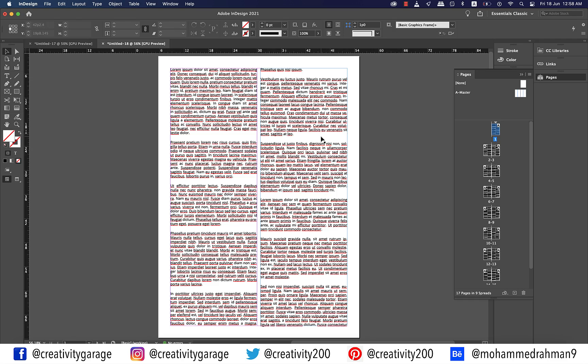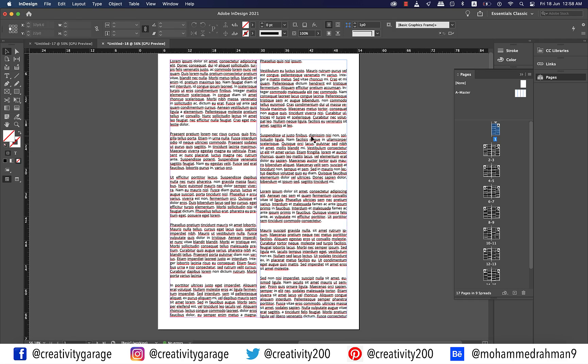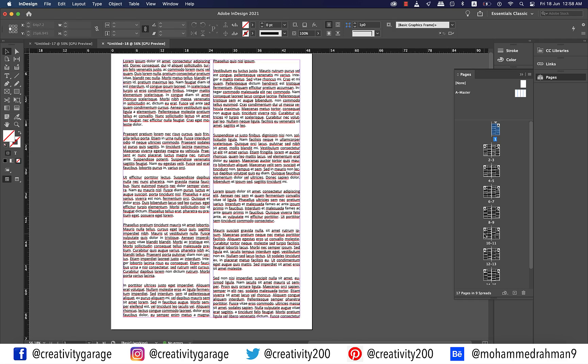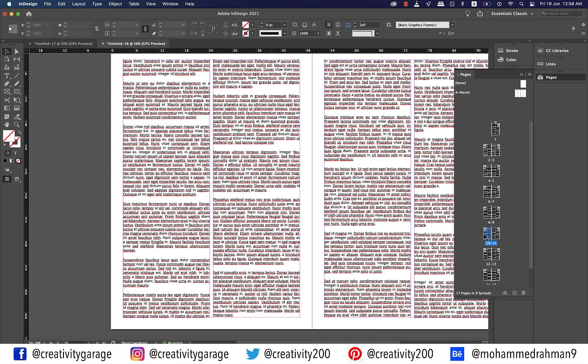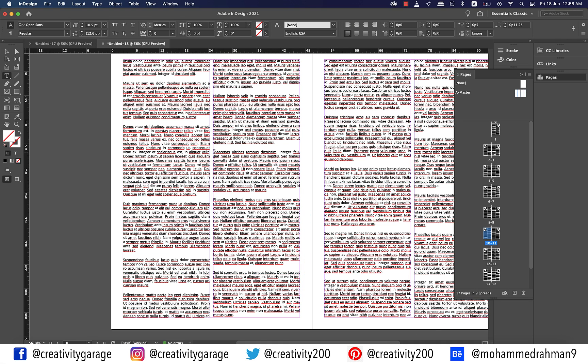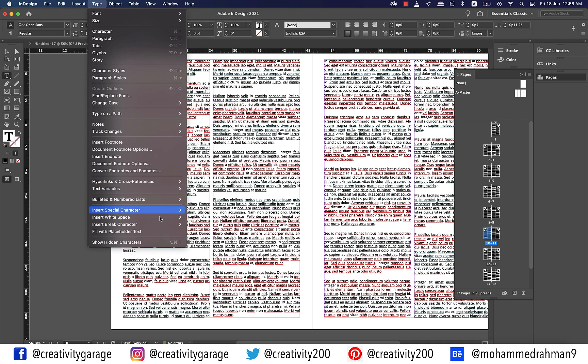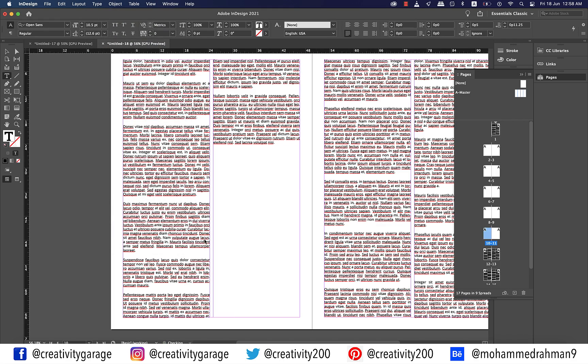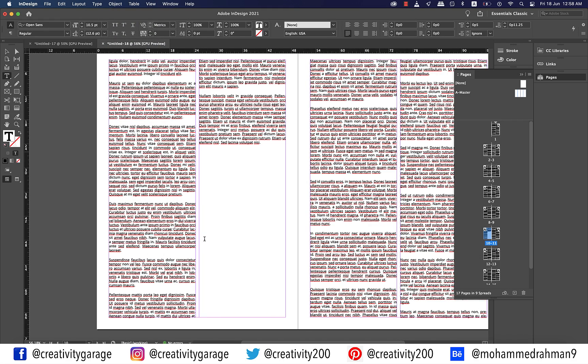Much like we did earlier with the primary text frame document. Let's go to page 10 and place the cursor at the same paragraph and then go to Type and then Insert Break Character and select Page Break to push the rest of the text to the next page.